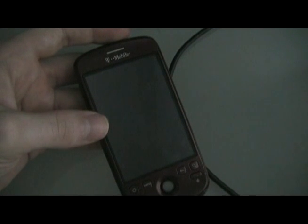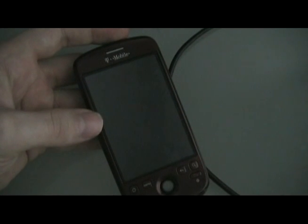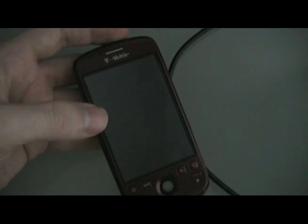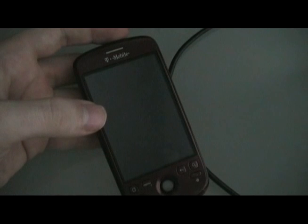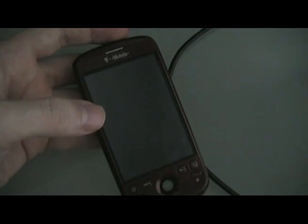All right, David here from theunlocker.com. Today we're going to show you how to load Hero onto your MyTouch 3G.